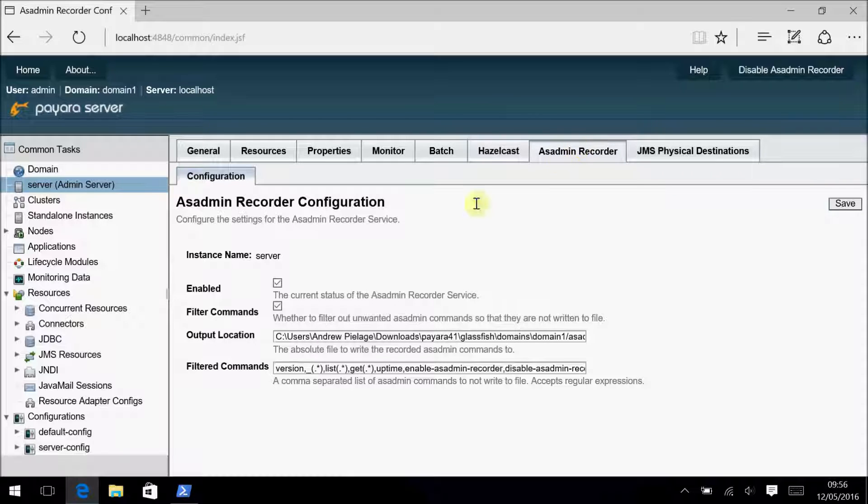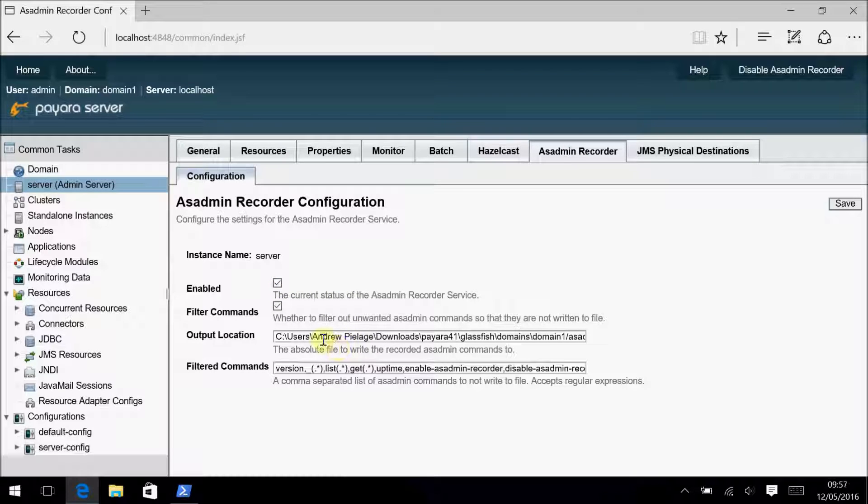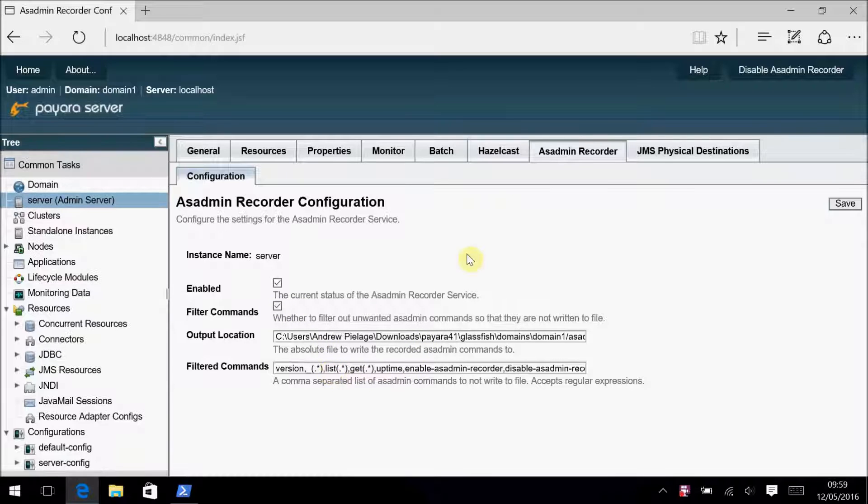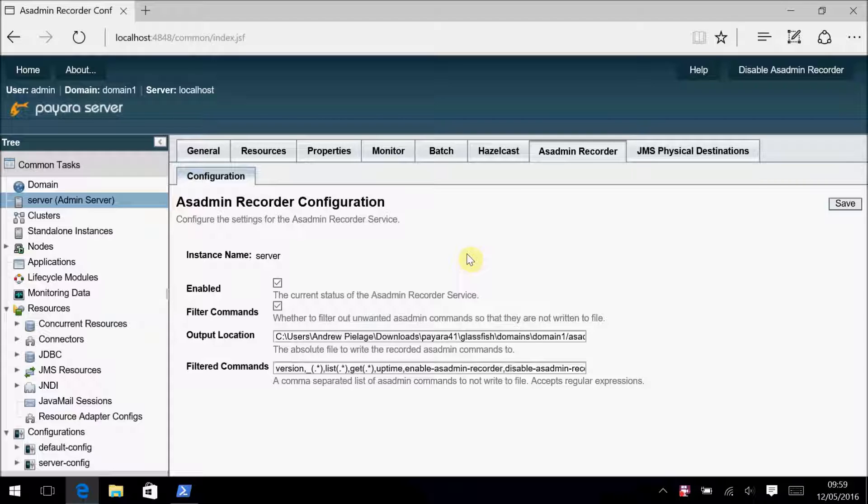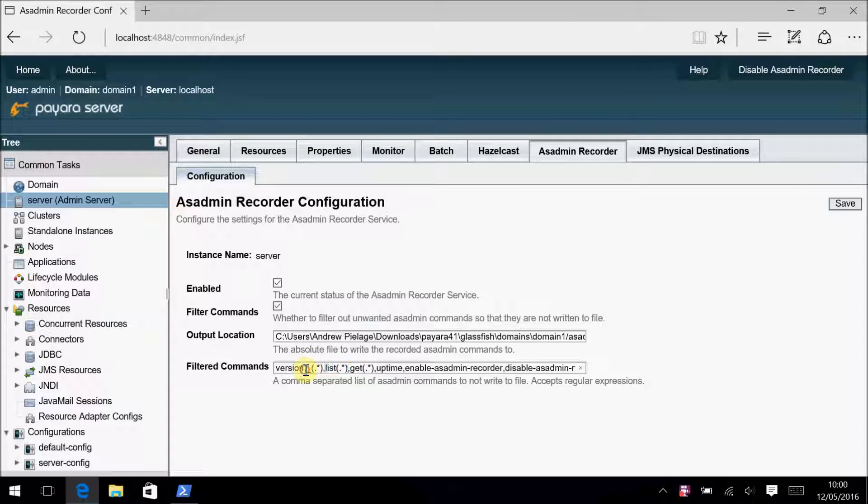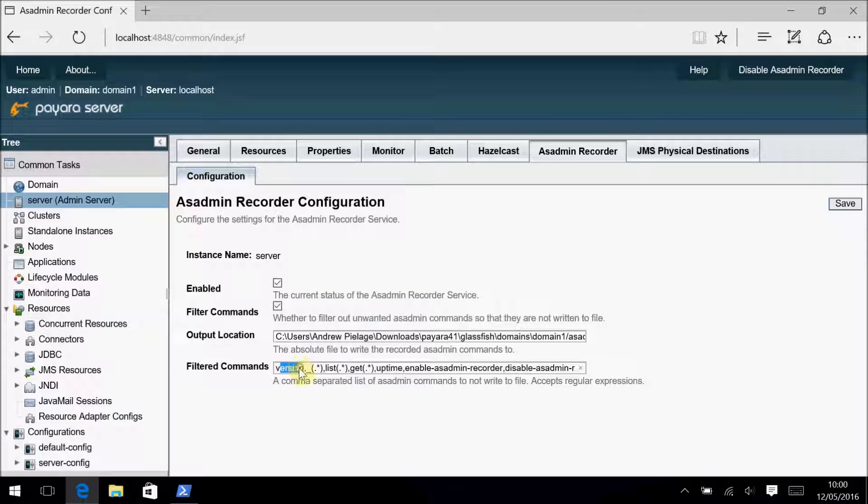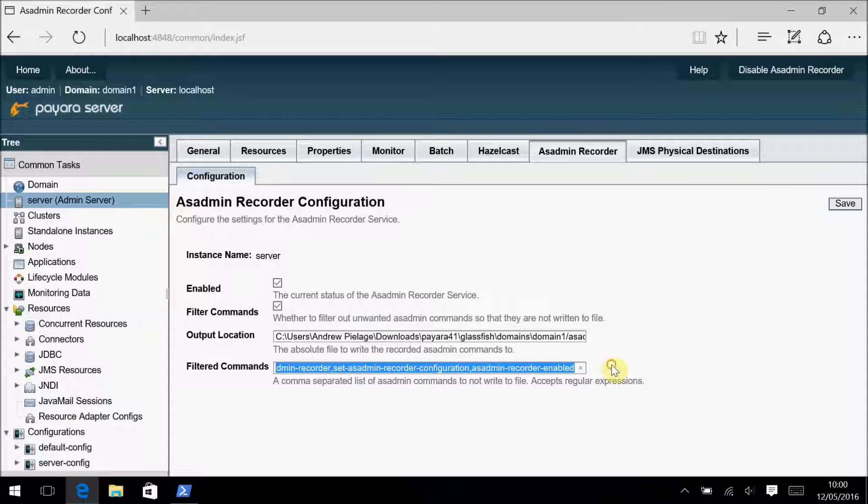Here you can enable or disable it, set the output location and file name, and set it to filter out certain commands or commands that match regular expressions. By default, the AsAdmin Recorder outputs to a text file called AsAdmin Commands in the domain directory and will filter out any command that starts with get, list, or an underscore, as well as the uptime version and the commands that control the AsAdmin Recorder itself.